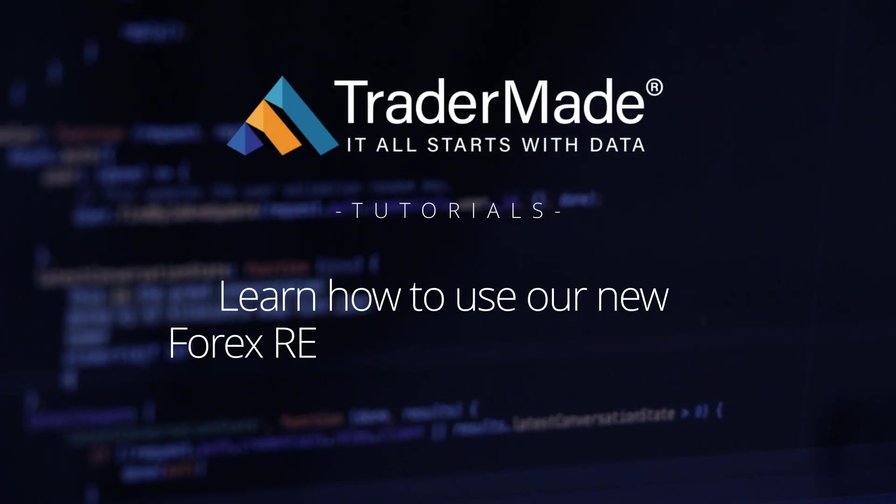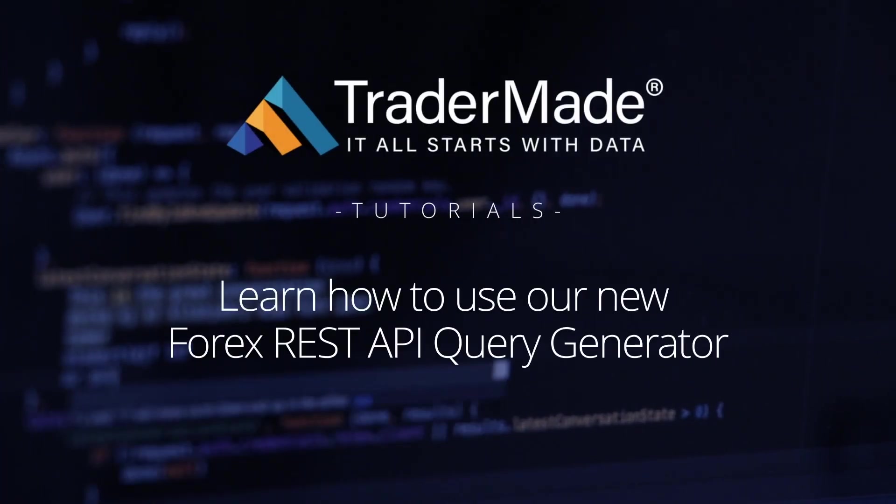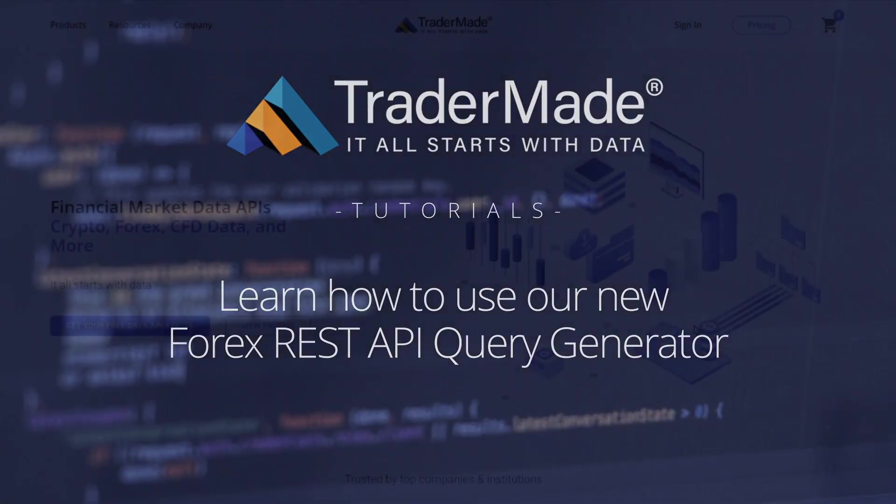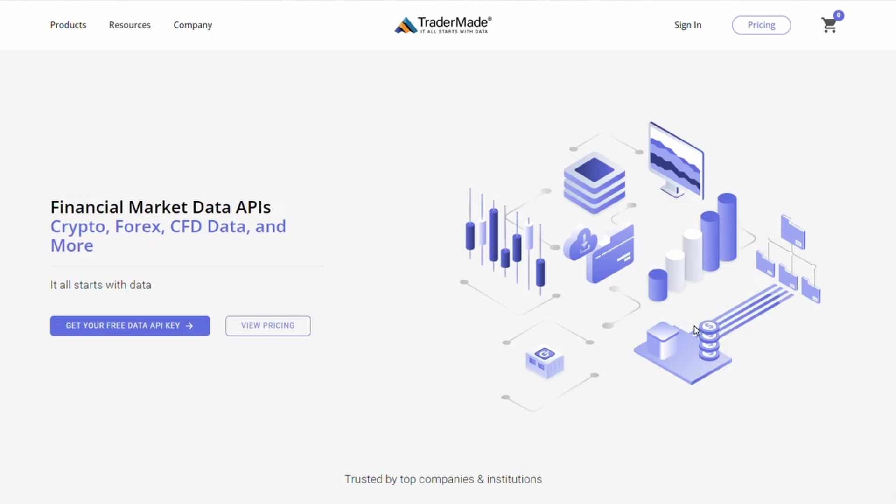Welcome to TraderMade. In this tutorial, you will learn how to use our query generator.